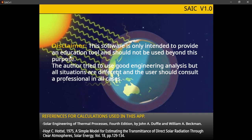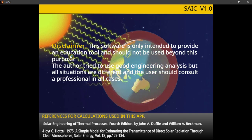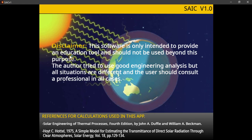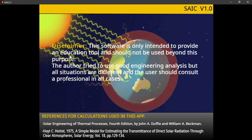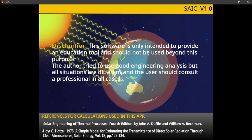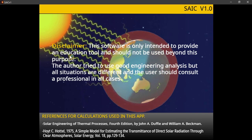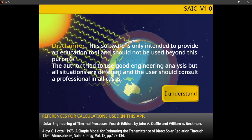Disclaimer: this software is only intended to provide an educational tool and should not be used beyond this purpose. The author tried to use good engineering analysis, but all situations are different and the user should consult a professional in all cases. Click on 'I Understand'.